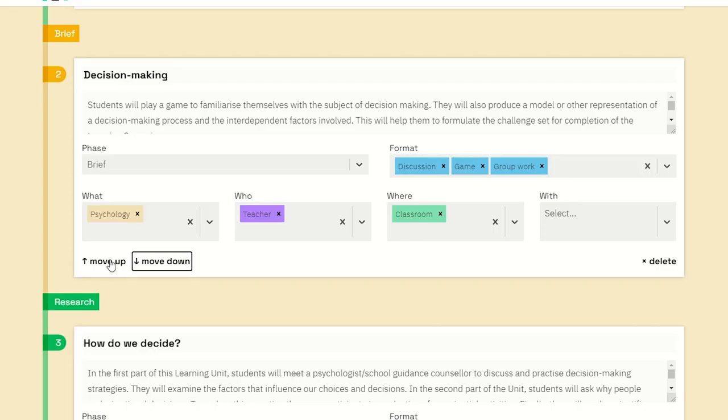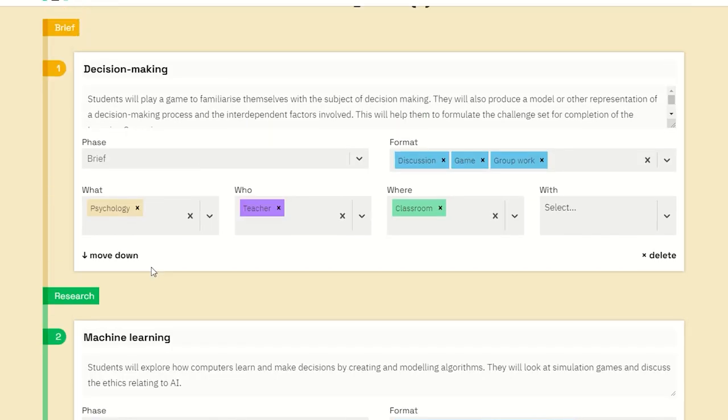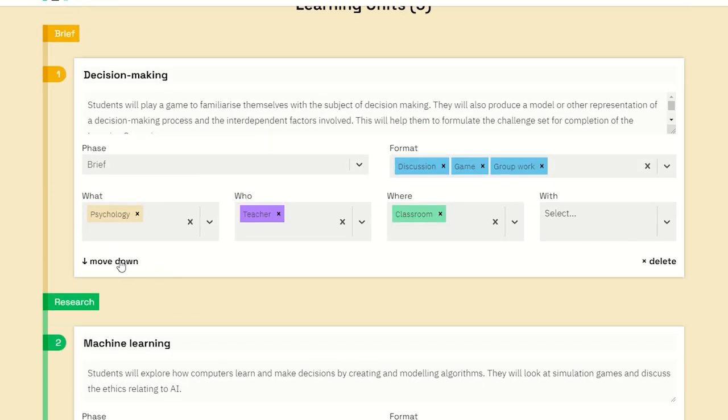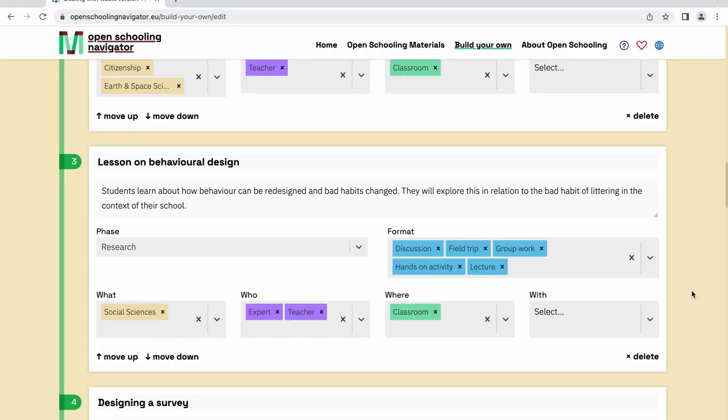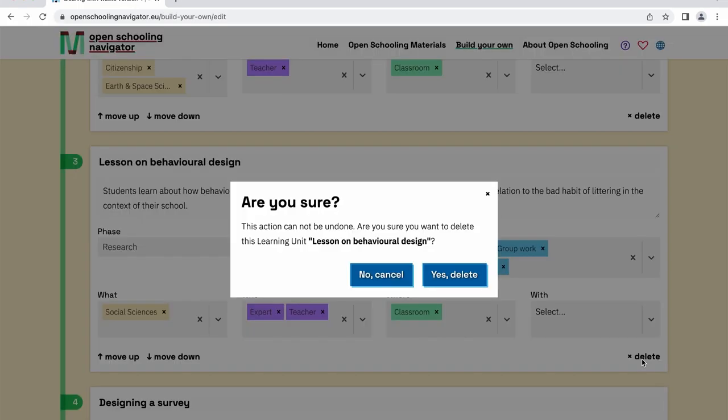If you change your mind about the order of the learning units you've added to the learning scenario, you can easily move them by using the Move Up and Move Down buttons at the bottom of each learning unit. If you're not happy with an entire learning unit, you can also choose to delete it altogether by clicking Delete.